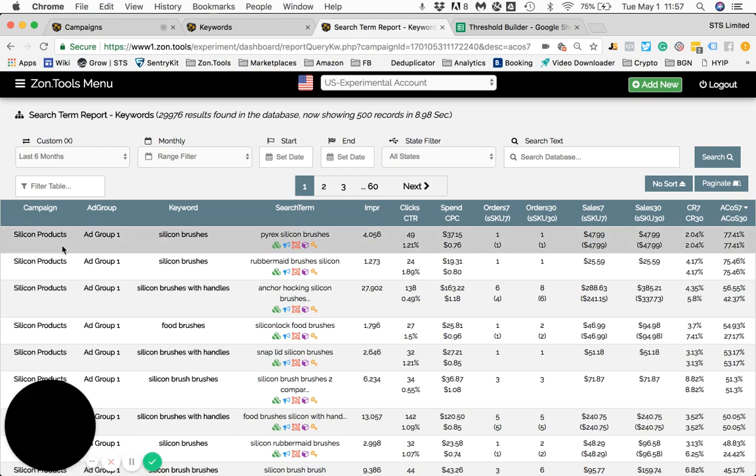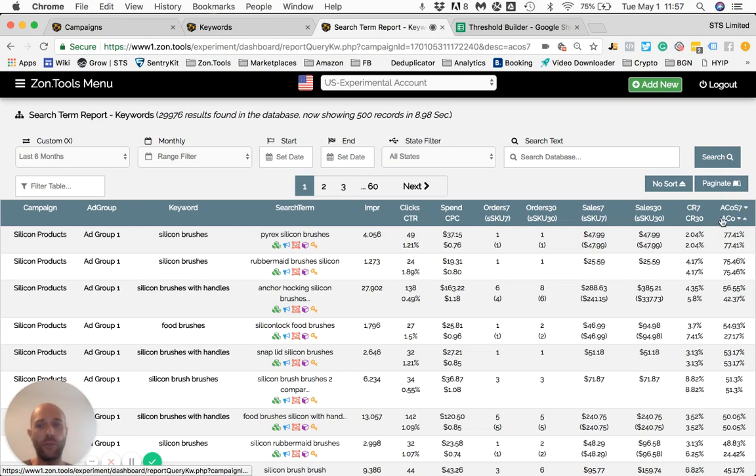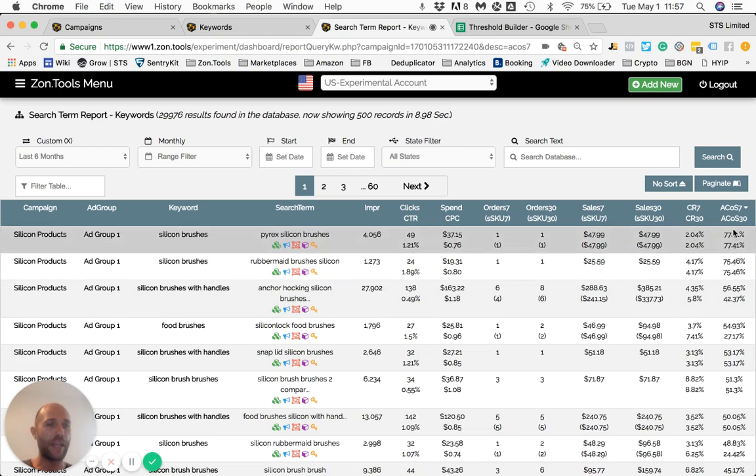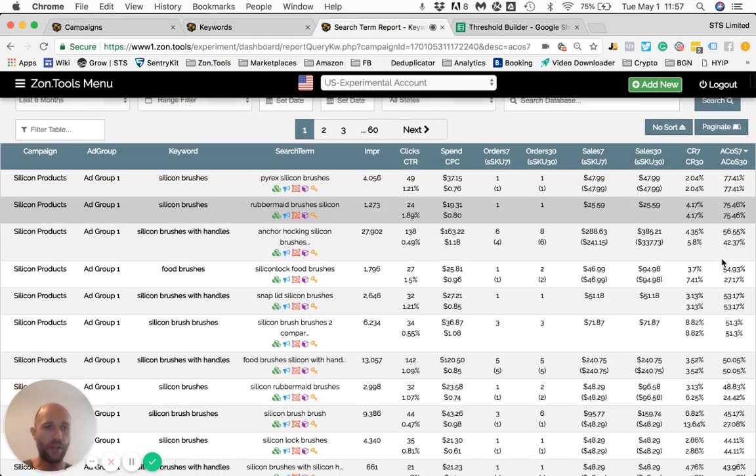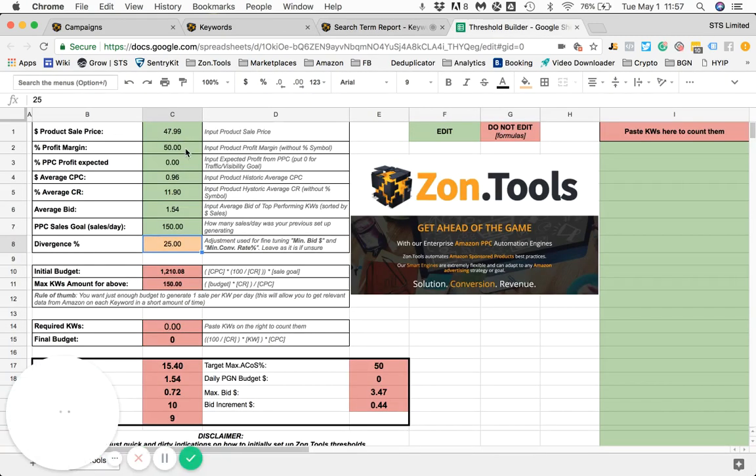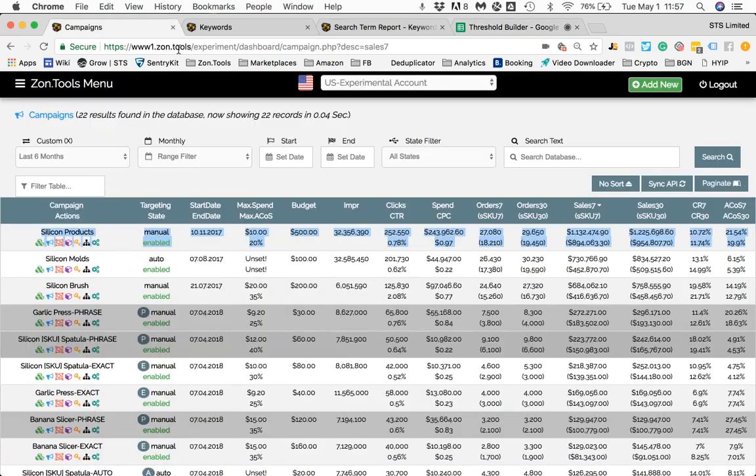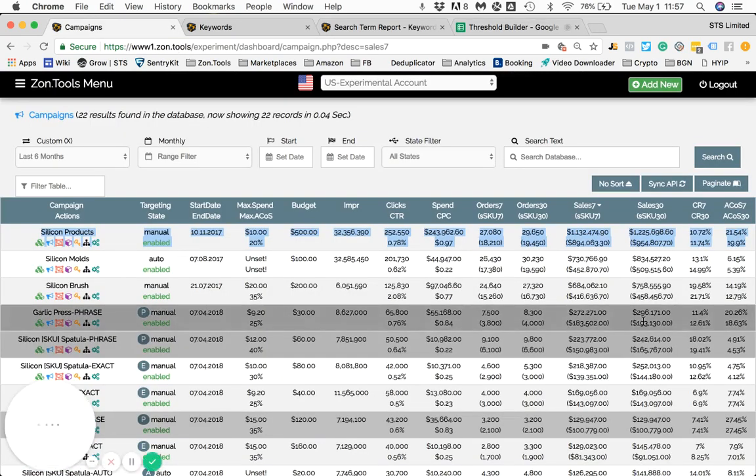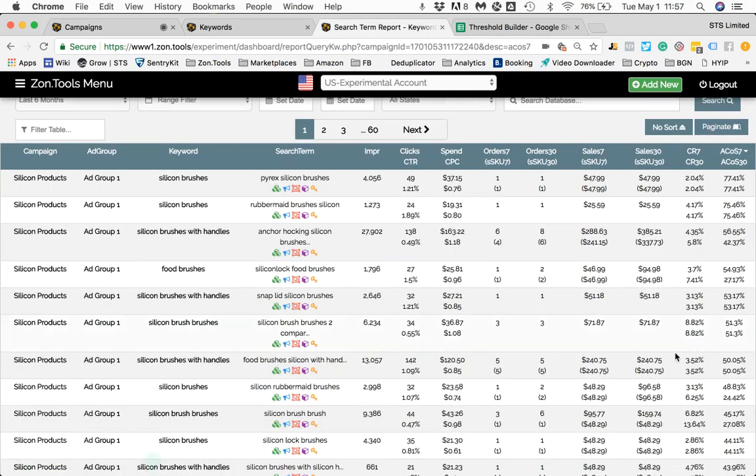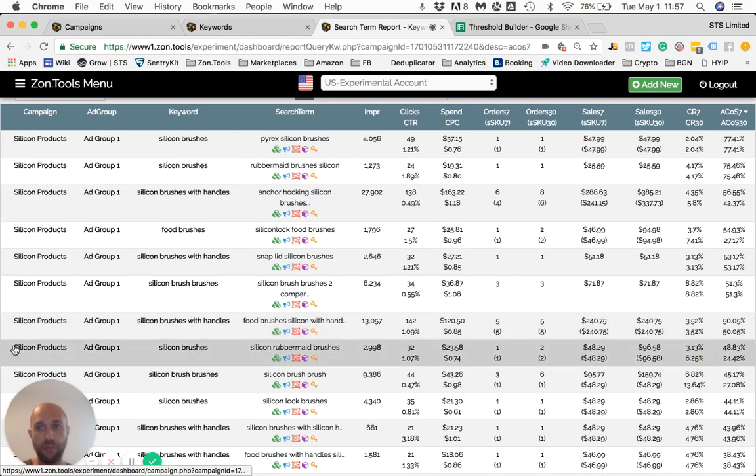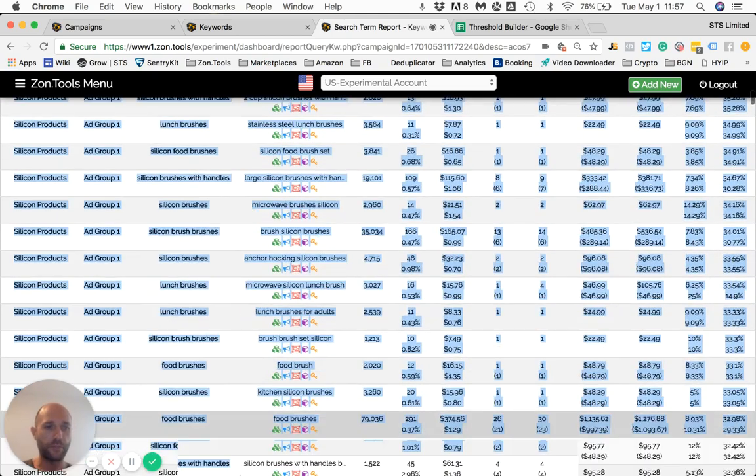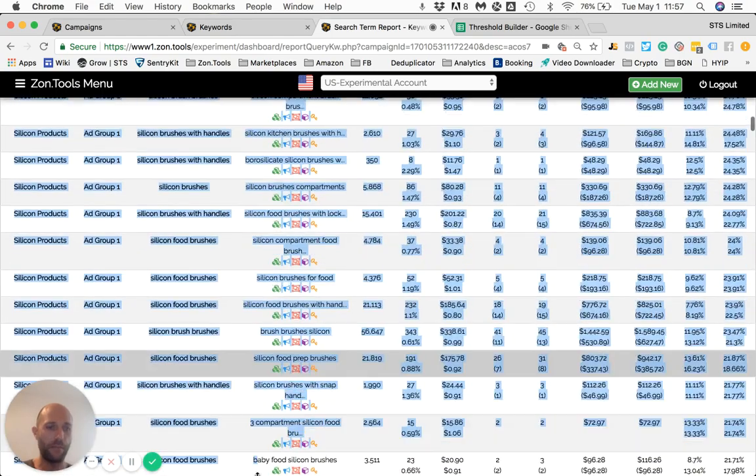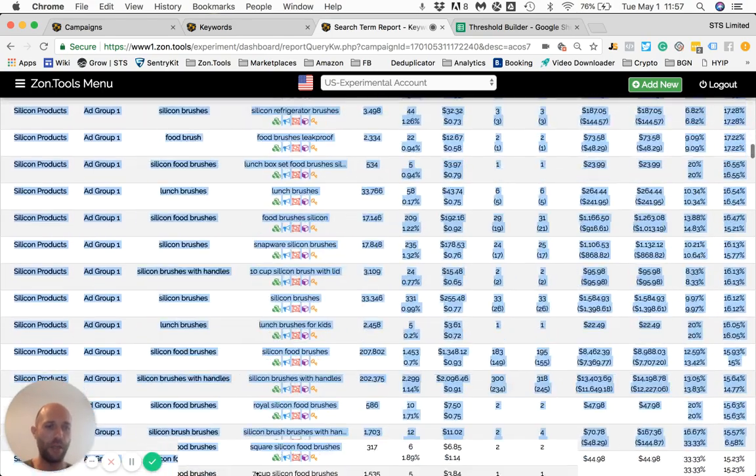This exercise will be done not on the keywords level, but I will do it on the Custom Search Terms report. So we have the Custom Search Terms report of the Silicon product campaign over here. What I already did is I sorted descending by ACOS 7. We know that our profit margin is 50%, so our ACOS target right here is 50%. So I will salvage, first of all, only and all the keywords or search terms that have been historically performing within my thresholds, which is many of them.